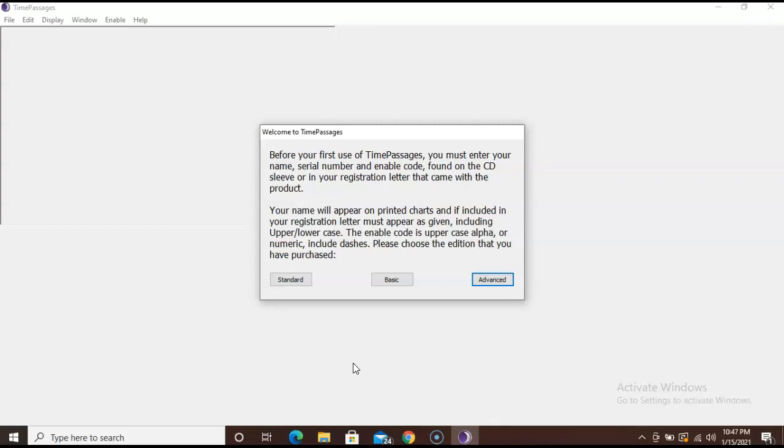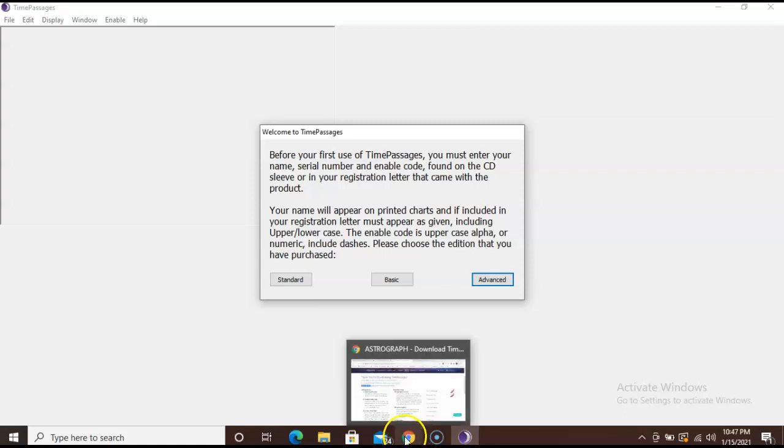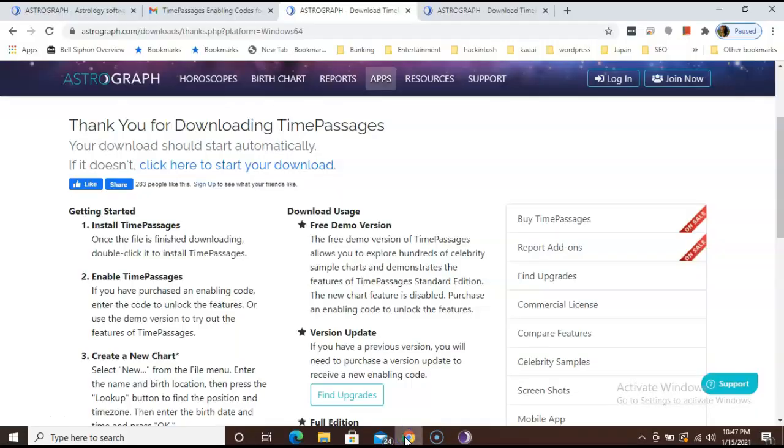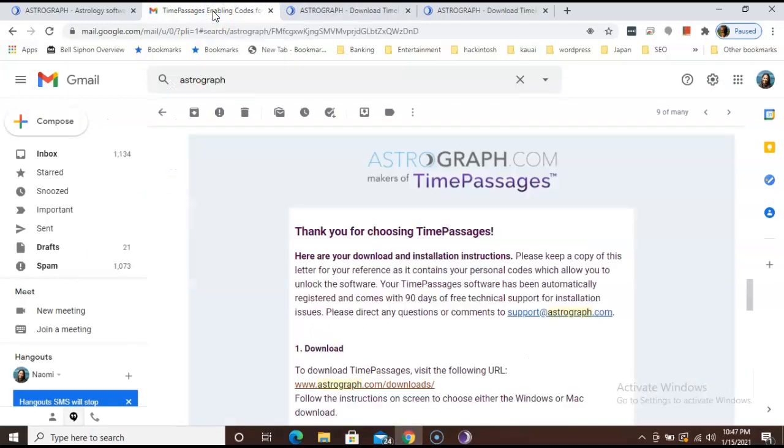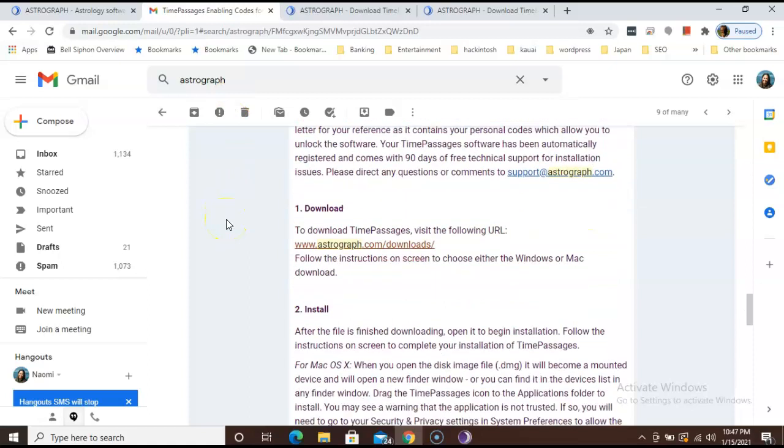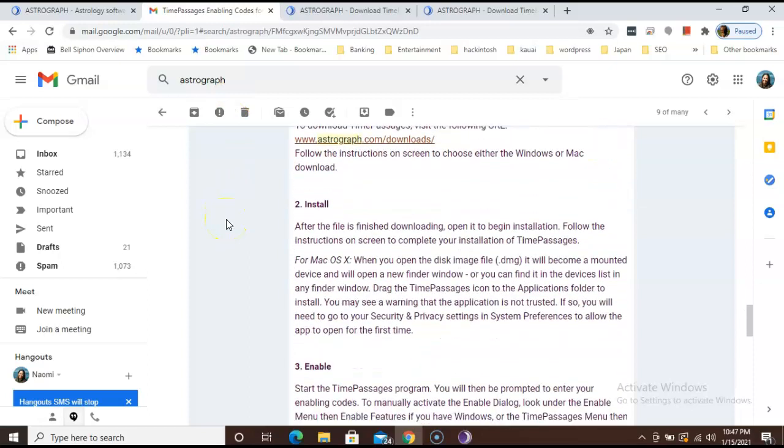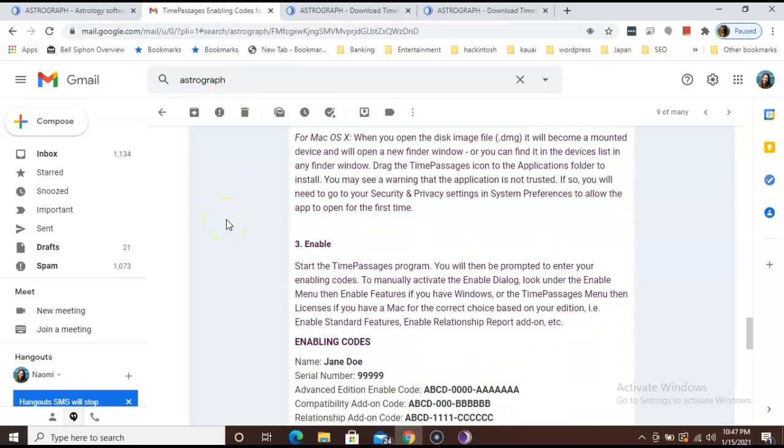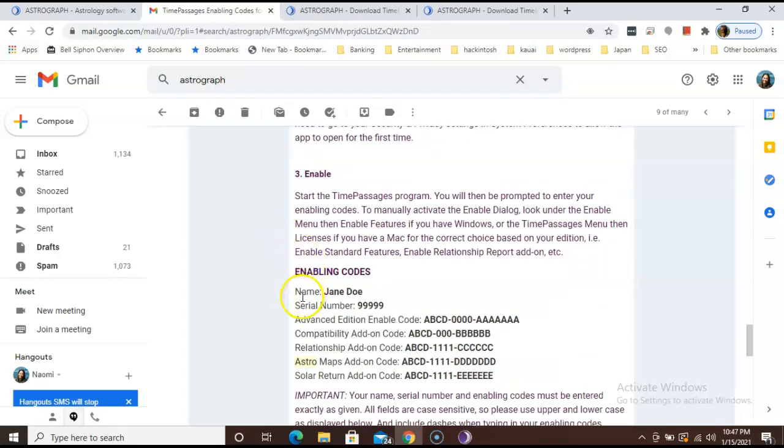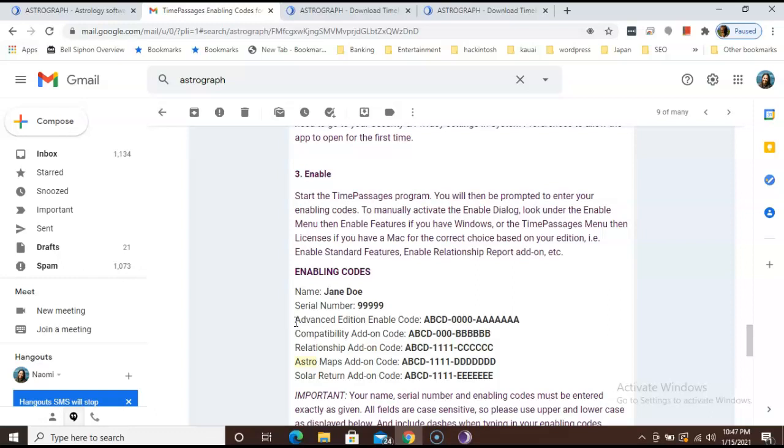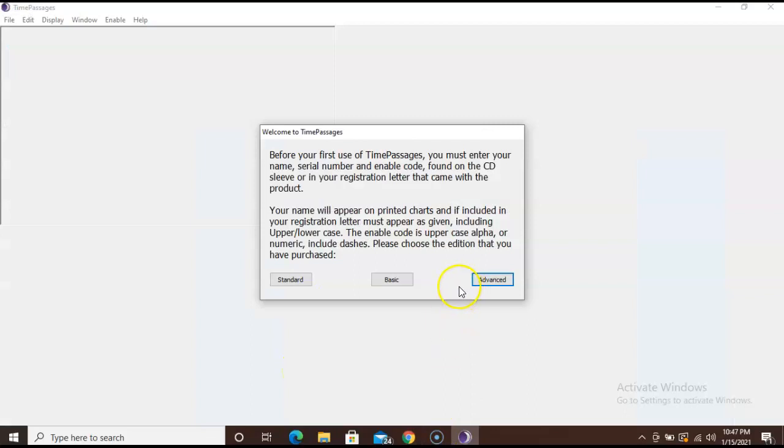You can go back to your email by going to the bottom, clicking on the Google Chrome, and selecting the right window. So I'm going to scroll down to number 3 and where I have the enabling codes. I can see my name, the serial number, and below the serial number it will let you know which version you purchased. I bought the complete package which came with advanced edition and four add-on codes. So I will have to enter all these codes. First, I need to select the right edition.